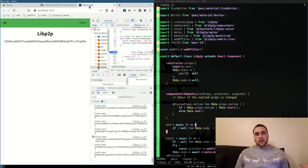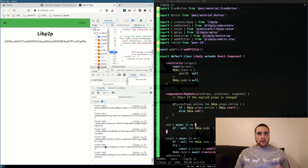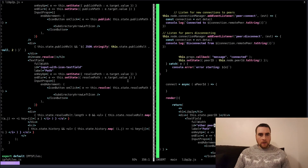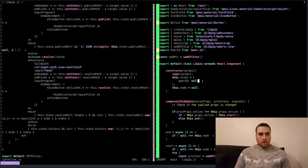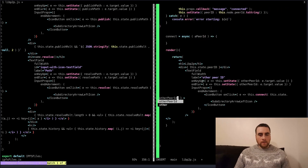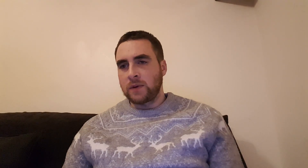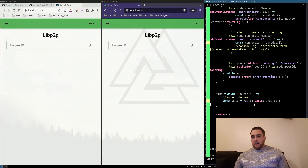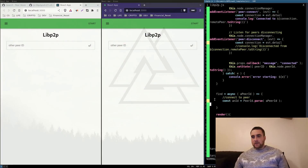Next I want an input so we can input another peer ID. I've added a text input for the other peer ID and a submit button which will call a find function that hasn't been completed yet.